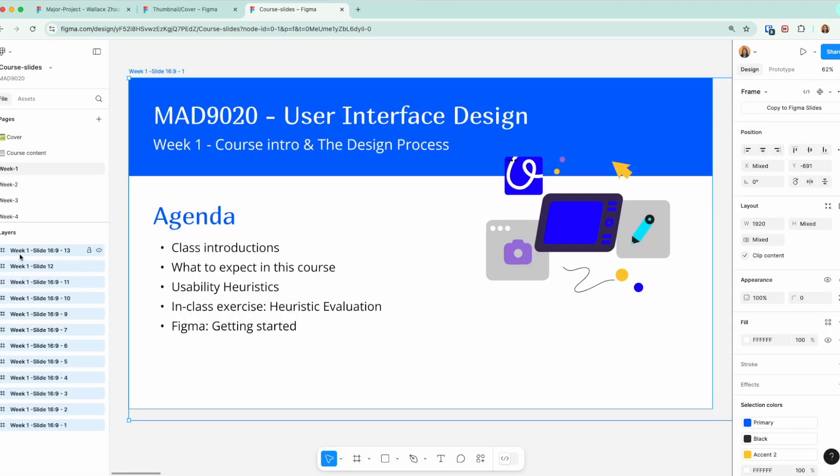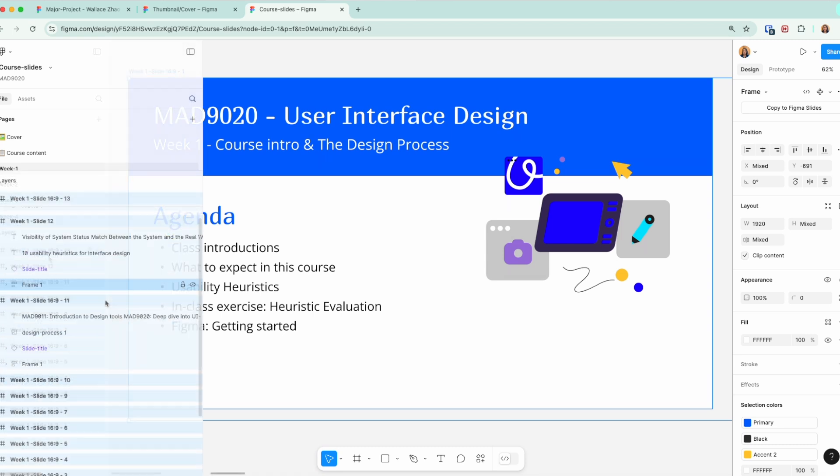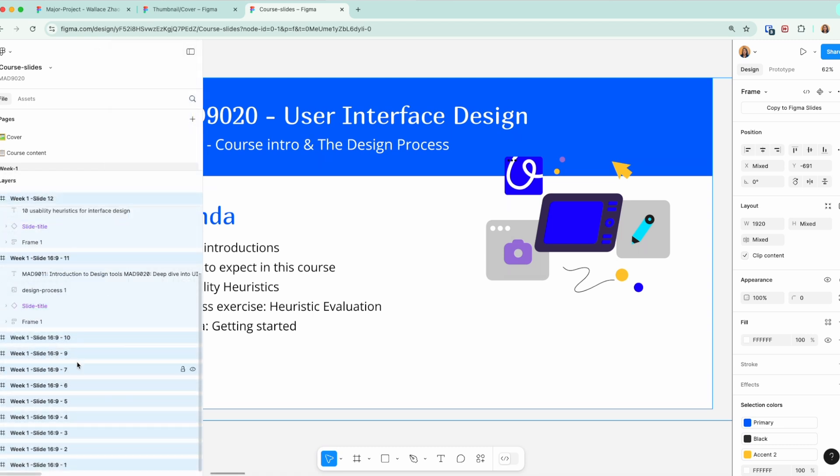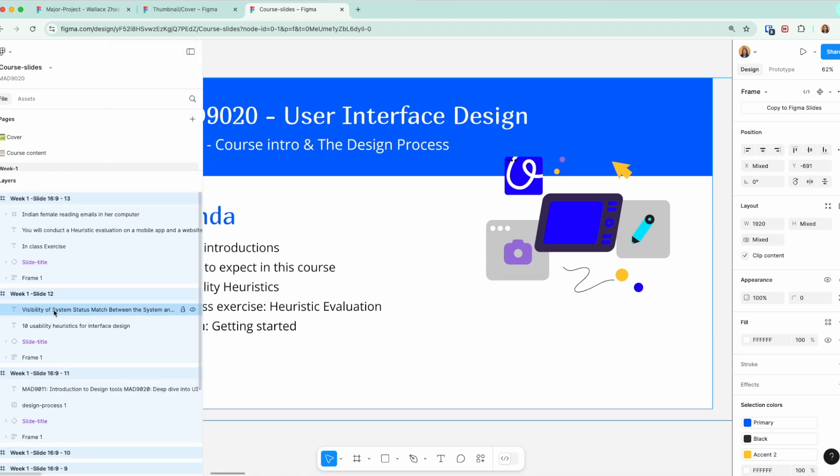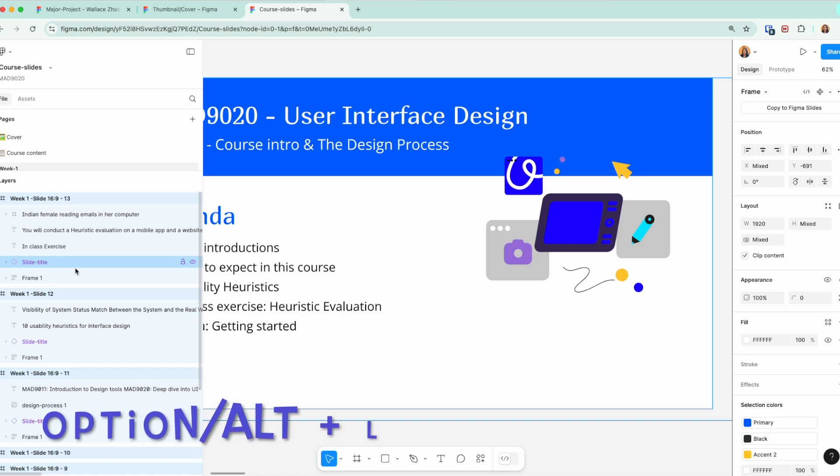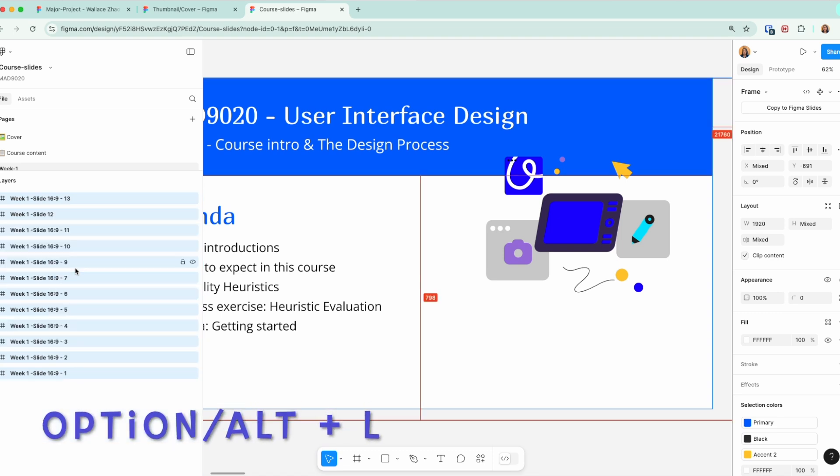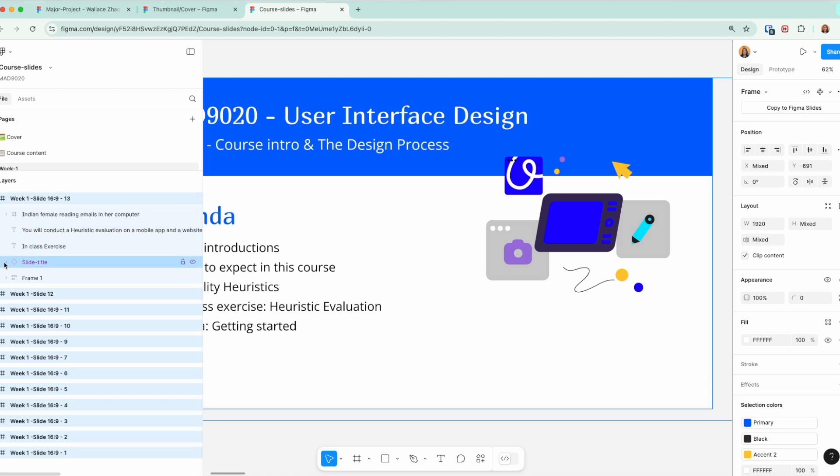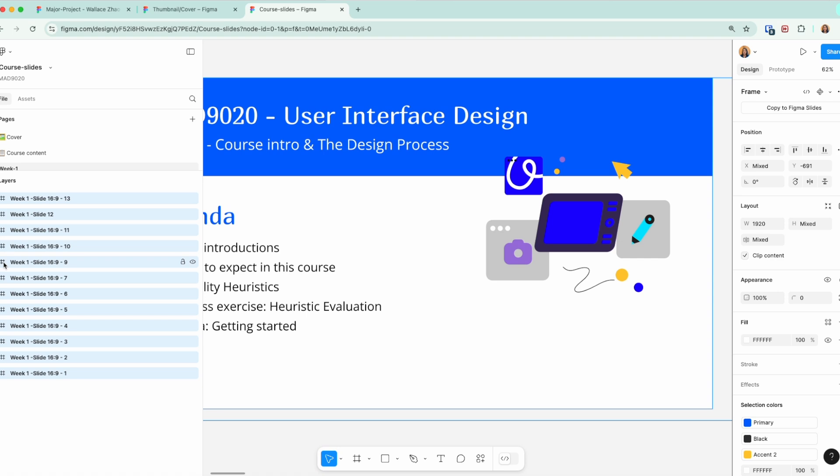Let's say I have many layers that are open and it gets very confusing in the layer panel. One of my favorite shortcuts is Option+L on a Mac or Alt+L on a Windows, and what it will do is it will collapse all your layers. So if you have multiple layers open and you want to see the big picture, Option+L or Alt+L will collapse everything to give you a better view of all your frames.